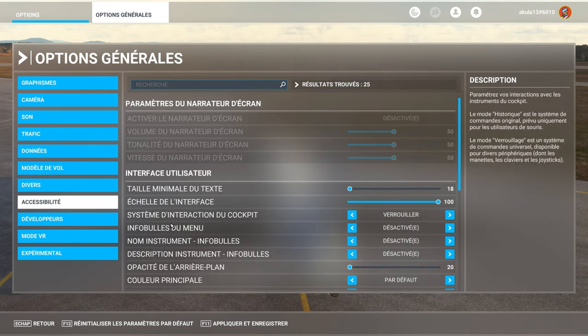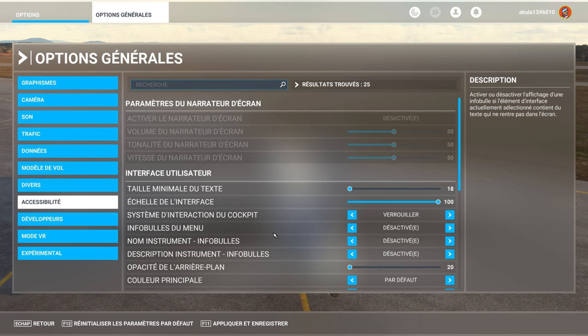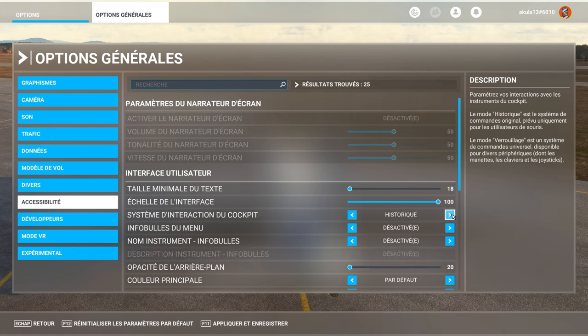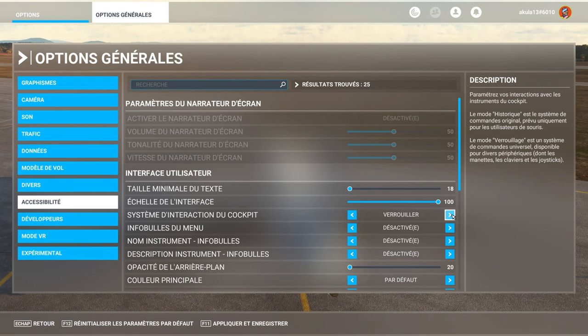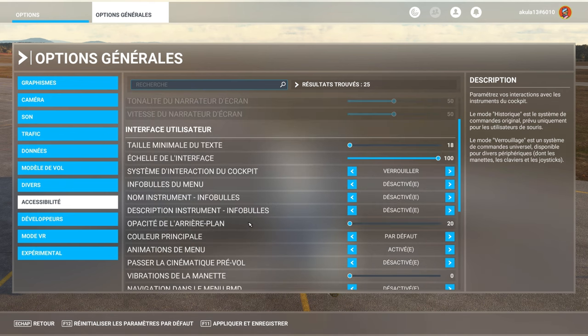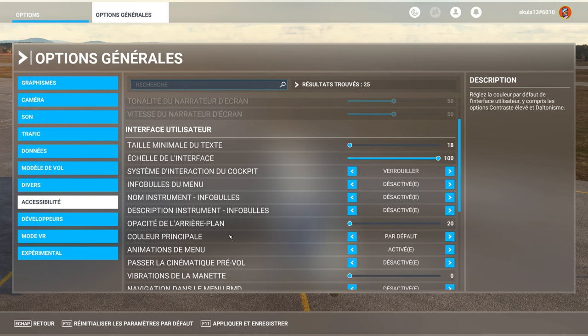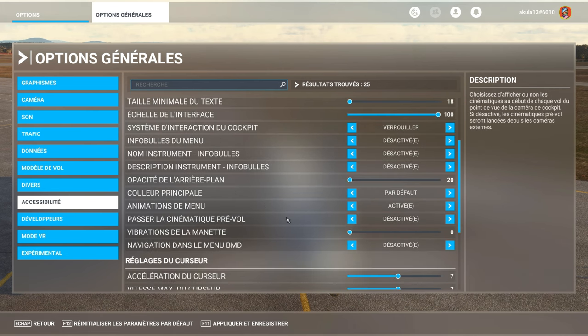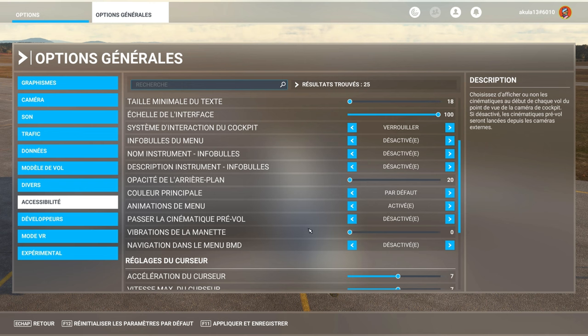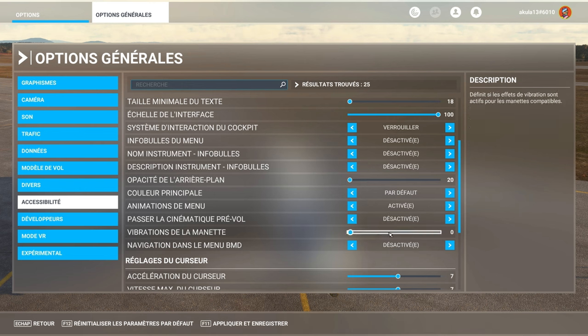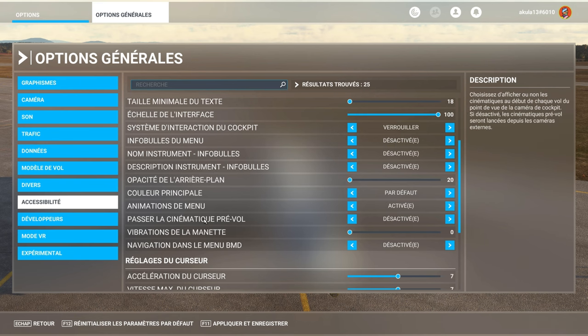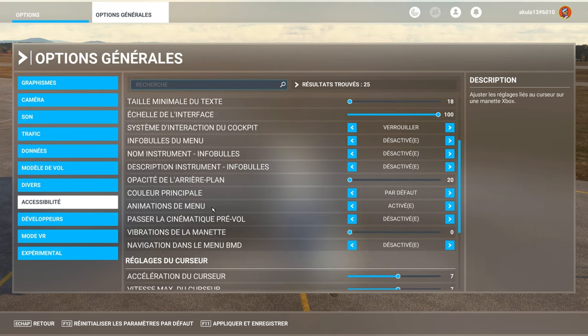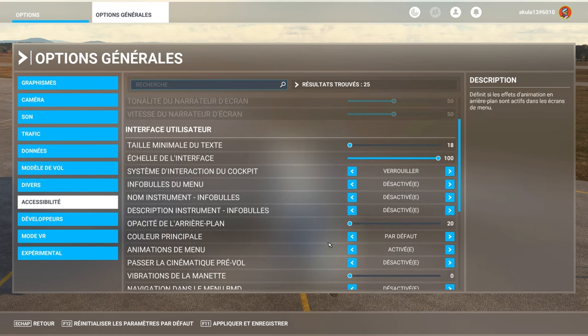Text detail. Text detail. Interaction with the cockpit. Cockpit interaction system. Locked or historical. So, we have quite a few things here. You leave by default. If you want cinematics, you can pass it. Pass the pre-flight cinematic. It's really small things. If you have a vibrating controller on Xbox, it's here that you activate the vibrating controller.